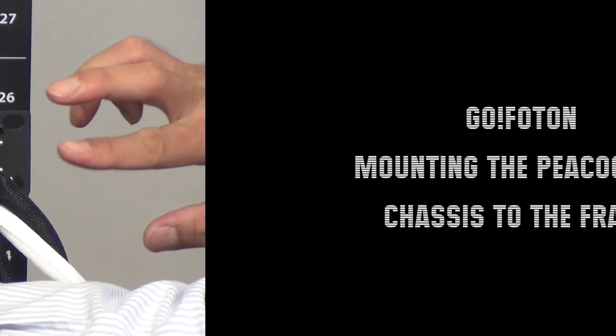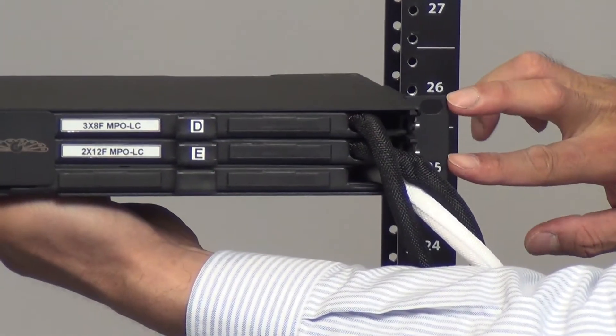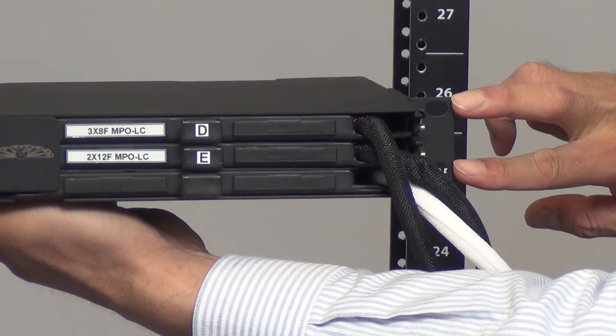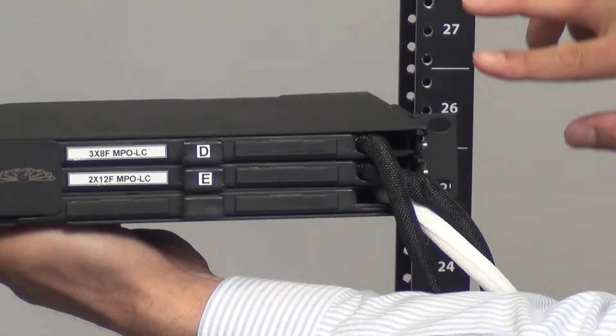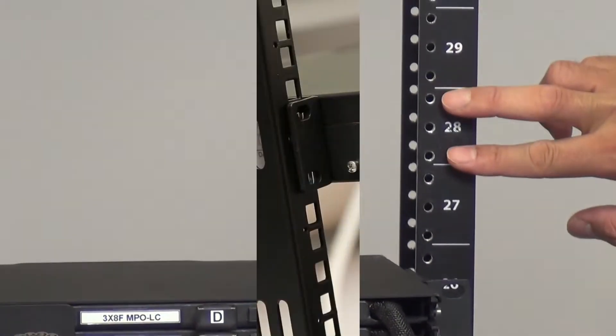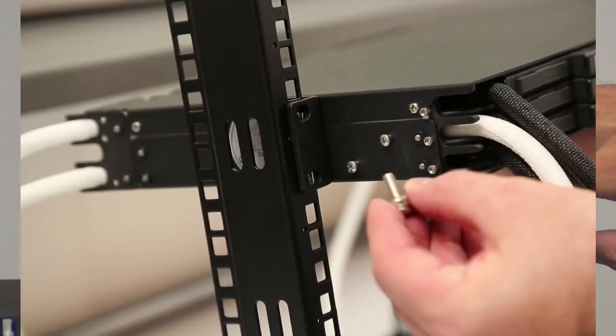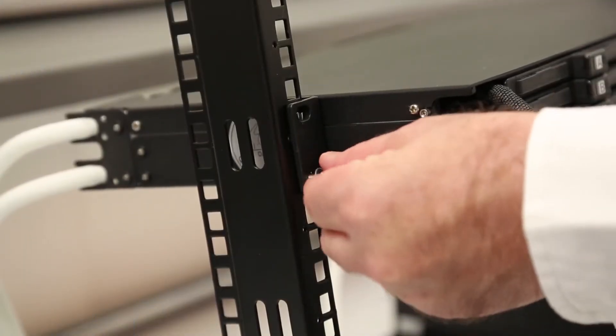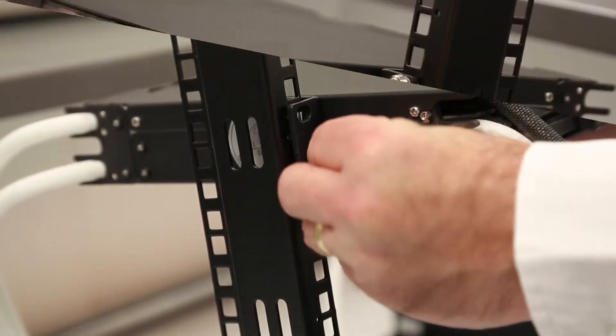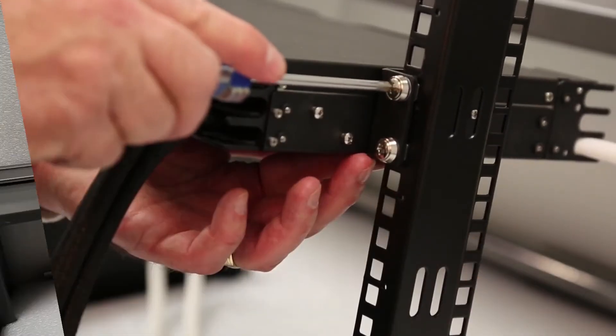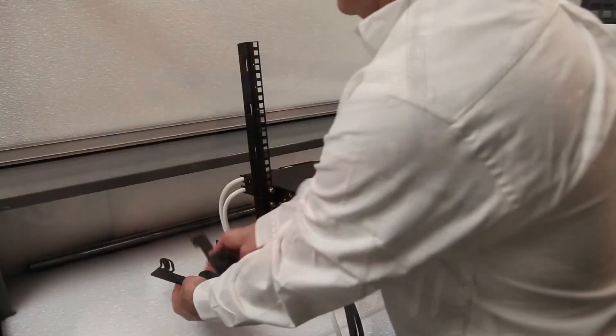For bonding of the chassis, please follow your approved company procedures. Identify the location on the frame where the chassis will be installed. Mount the chassis with four screws in the designated mounting location.